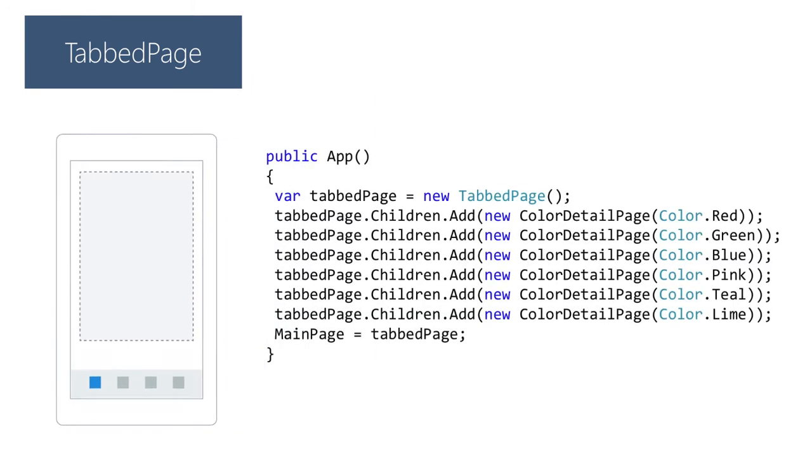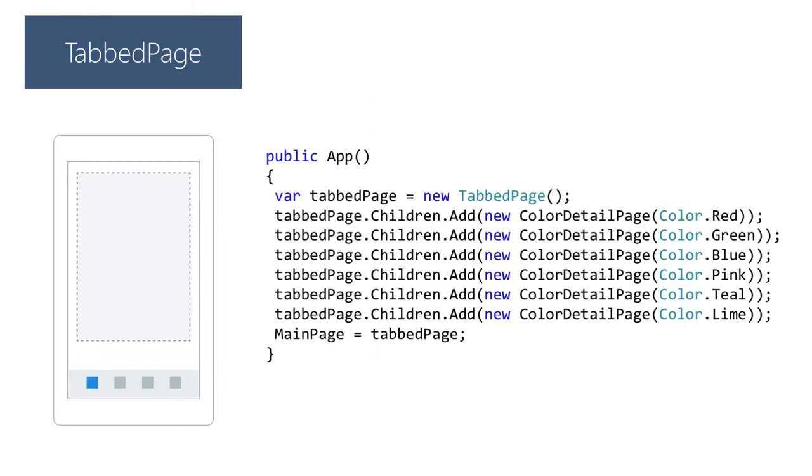Tab page allows you to switch between a set of child pages through a tab bar running at the top or bottom of the UI depending on the platform. The child pages are all added to the children collection and can each have a title and an icon associated with them. There is also support for overflow if too many tabs are added and the device does not have the capability to display them all at once.